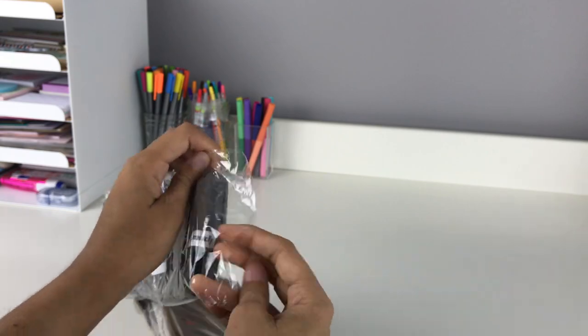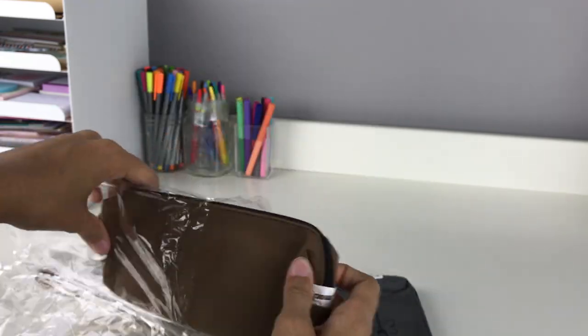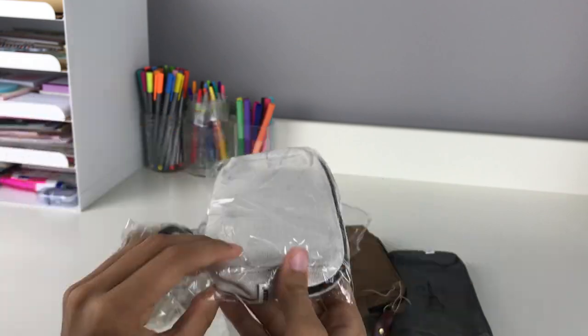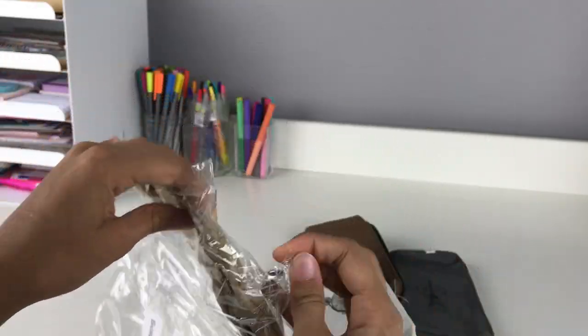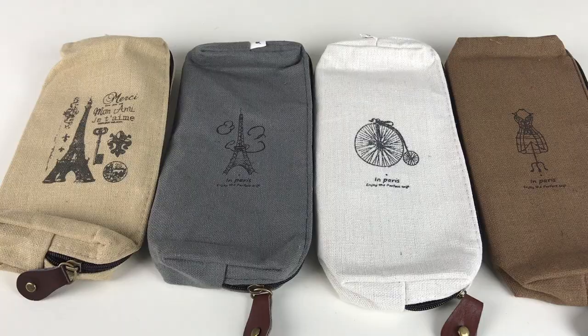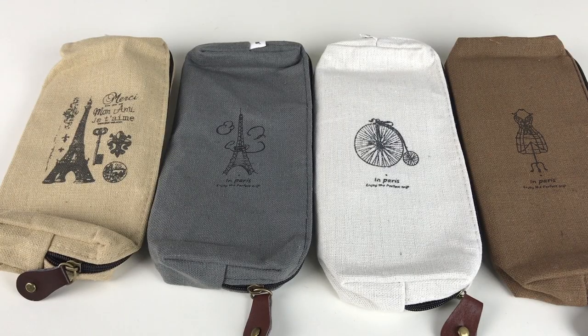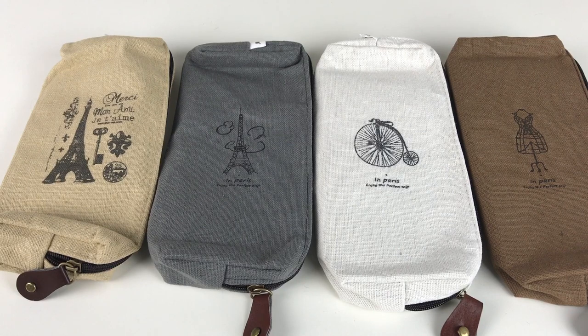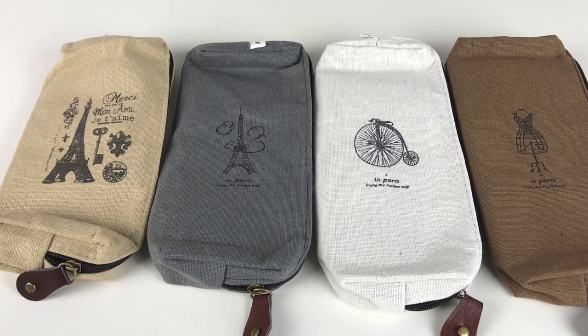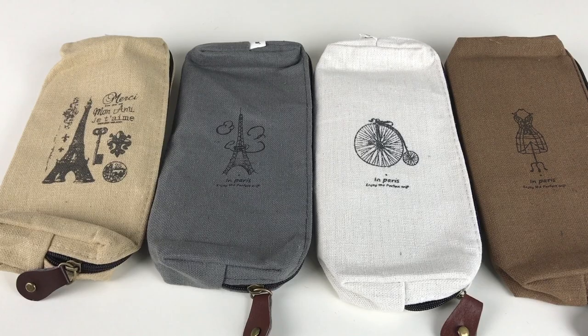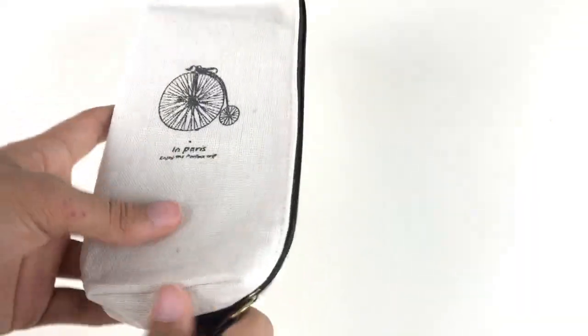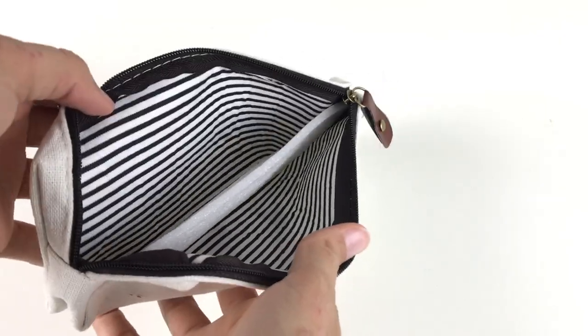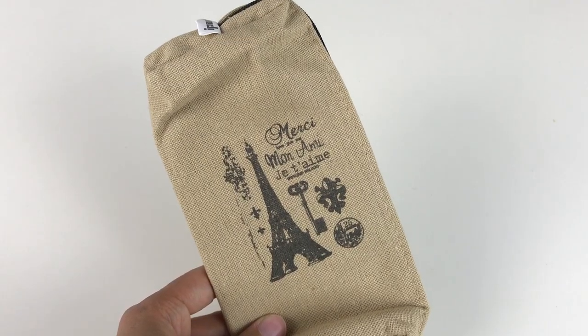I got a set of four vintage-looking canvas pencil pouches. You can use these for anything, not just stationery and school supplies. They're absolutely adorable, and you're only paying two dollars per pouch. I got a white one, a tan one, a brown one, and a gray one.